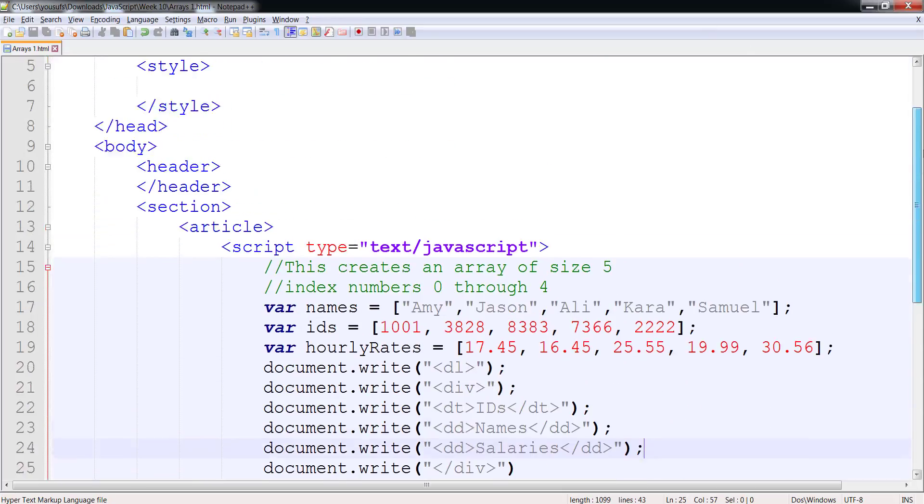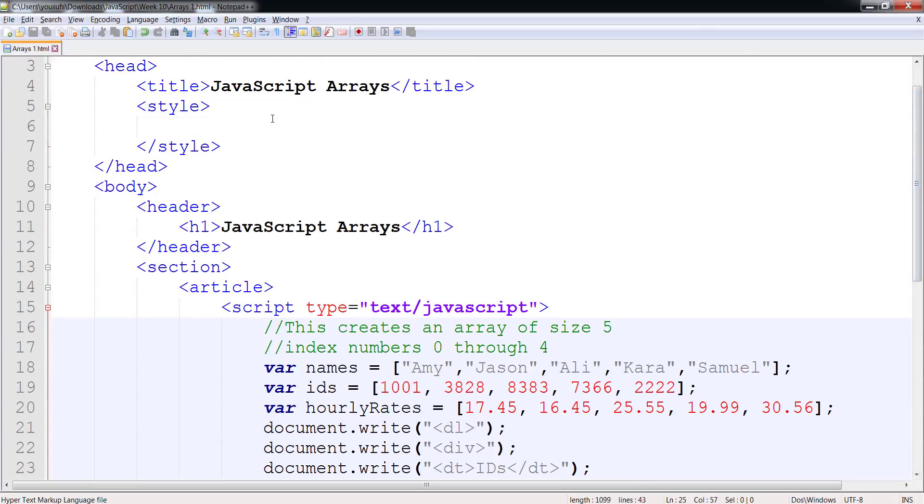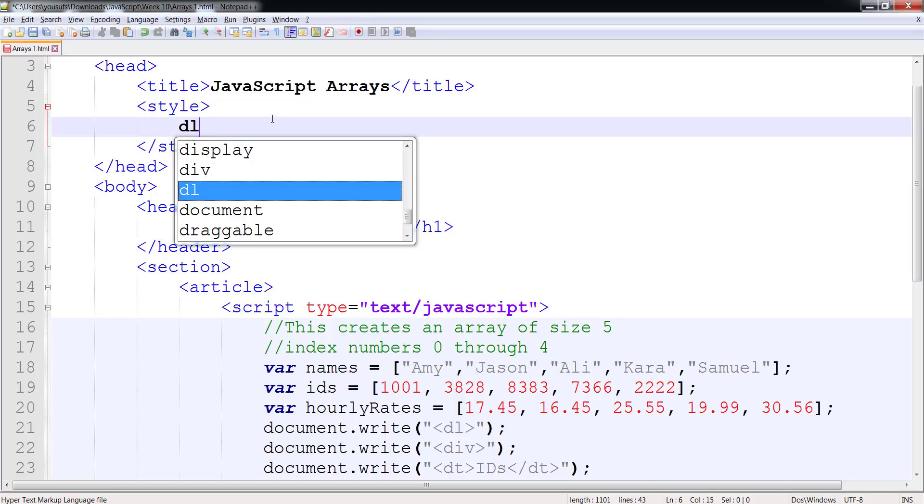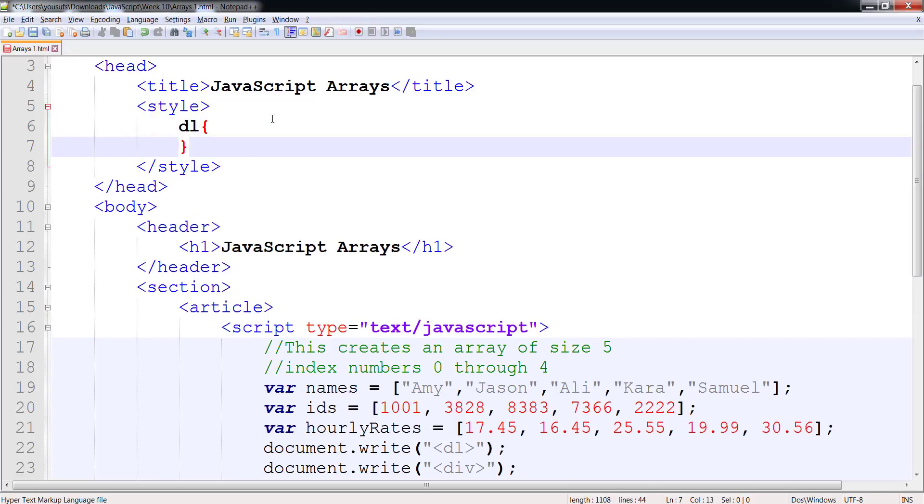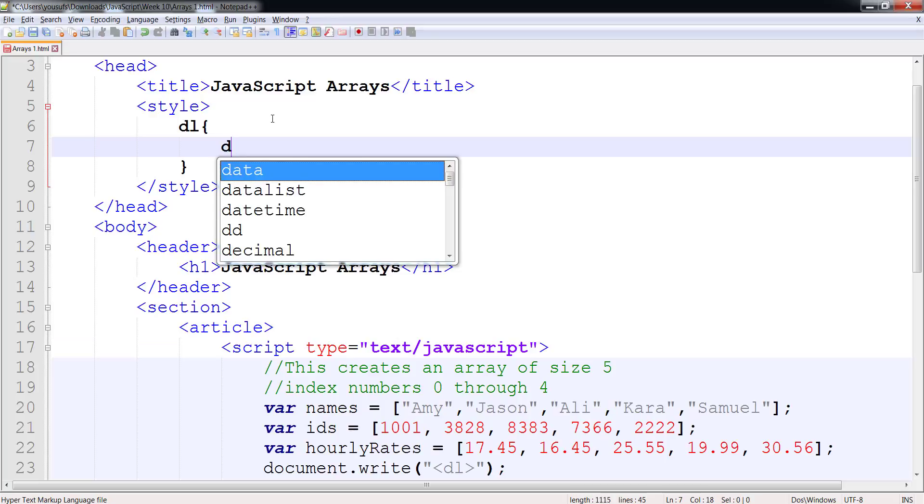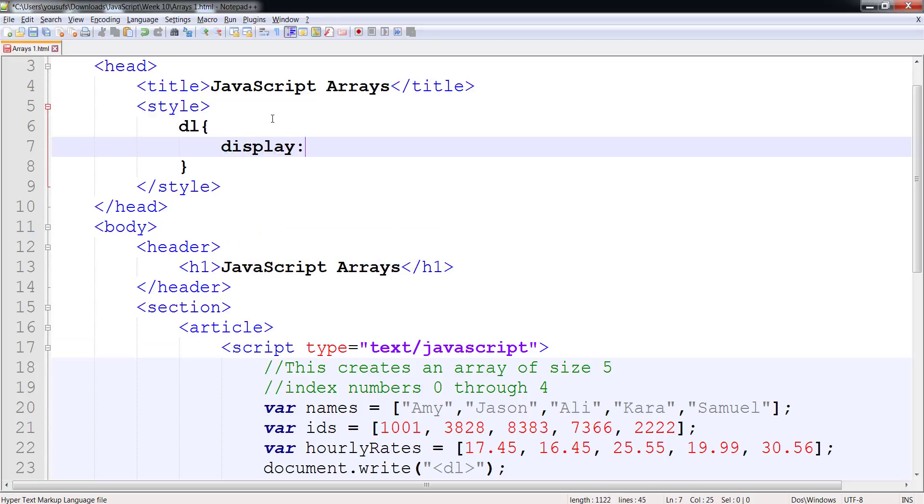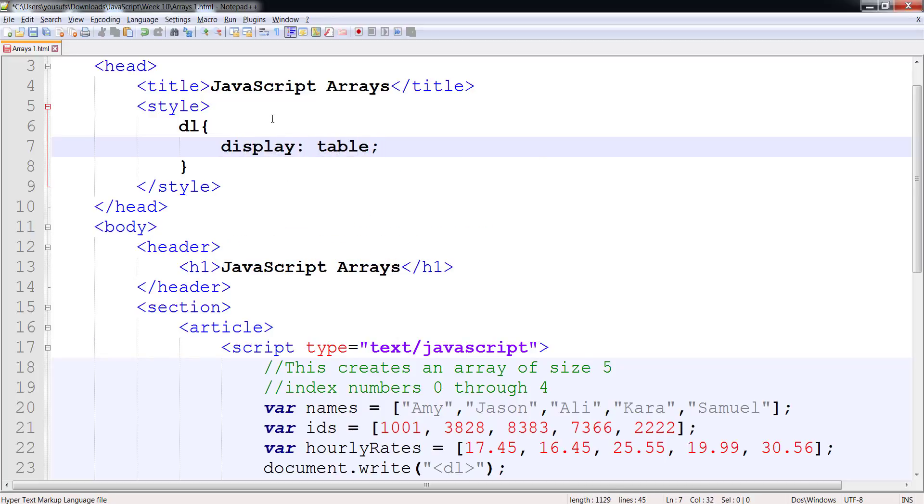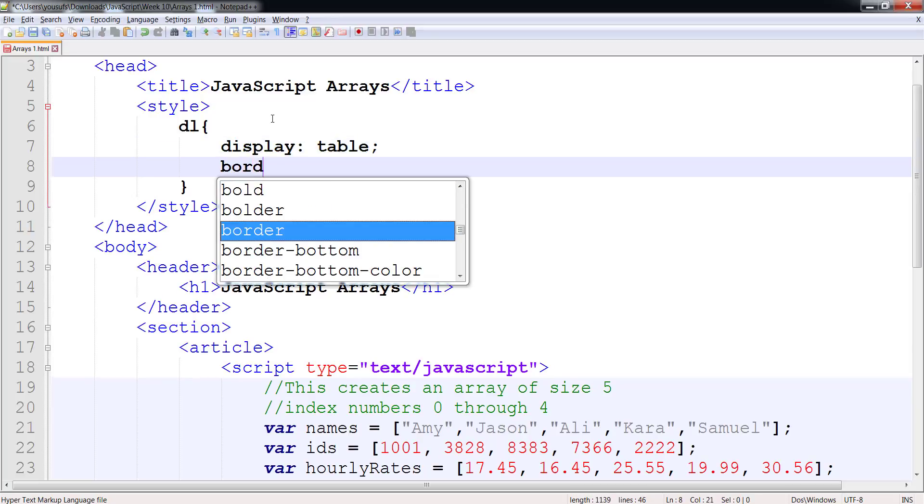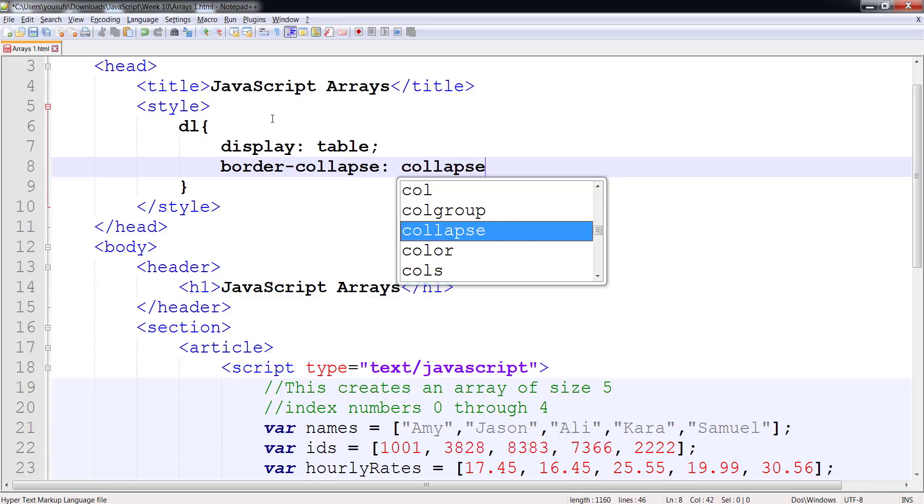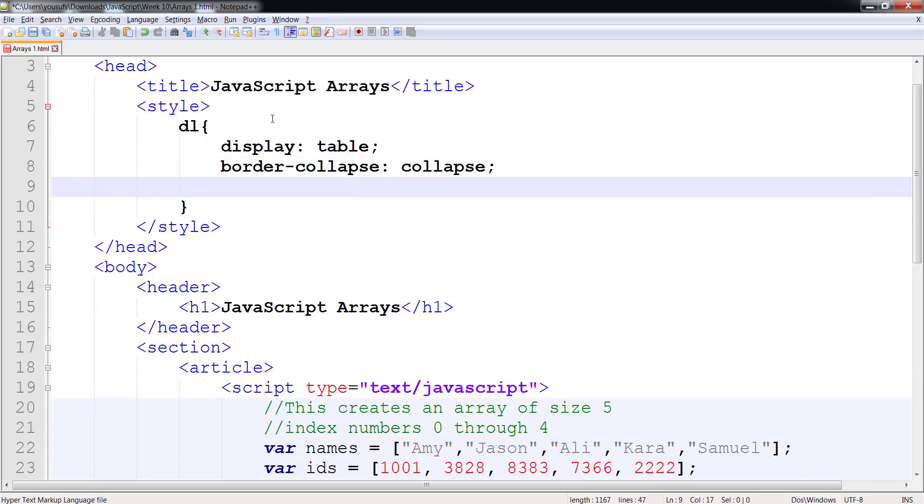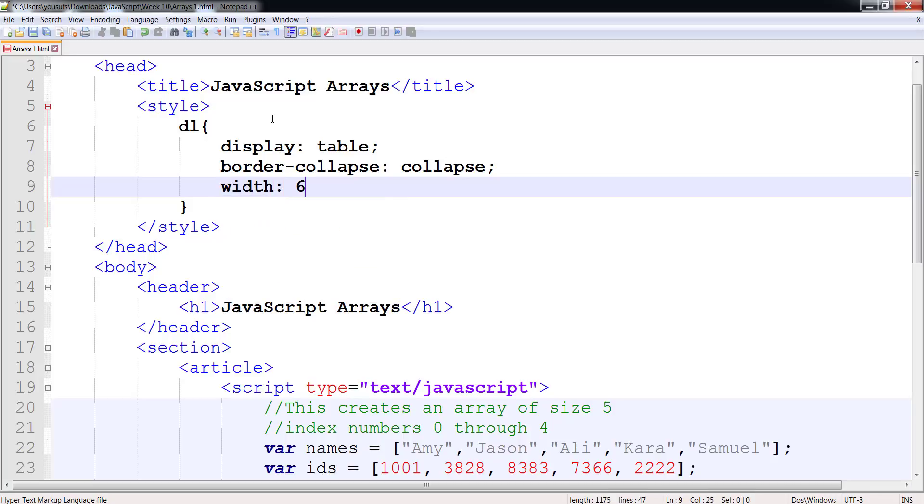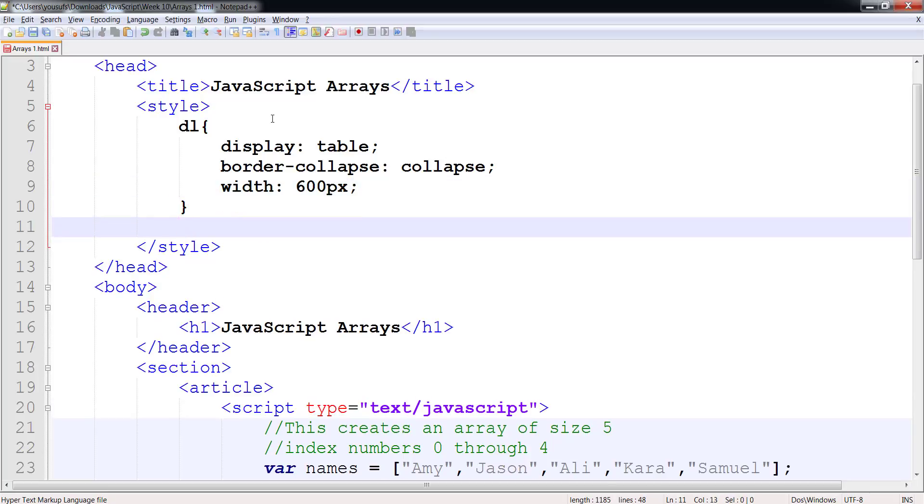So let's scroll up in the style section. And we are now going to say that I want my DL, which is the main container, to actually be display table. I want to use border collapse to collapse exactly the same way I did with tables. And I want the width to be 600 pixels like our last table was.